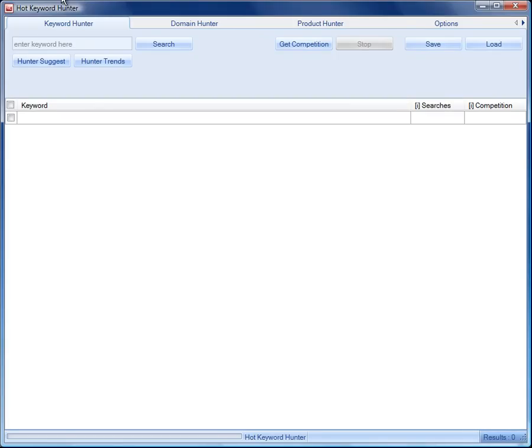Hey, it's Chris here and this is the Hot Keyword Hunter. This is my newest keyword finder and you're not going to be disappointed.